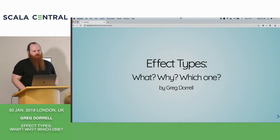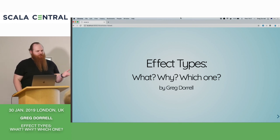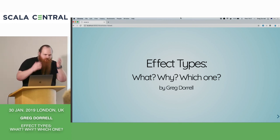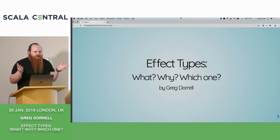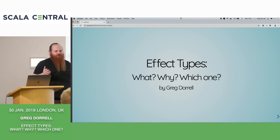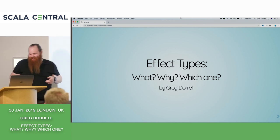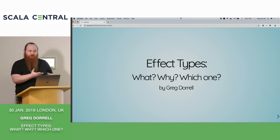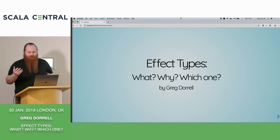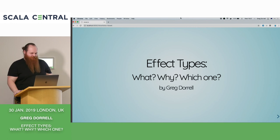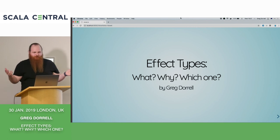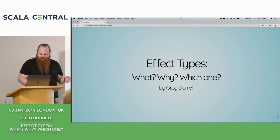Hey, I'm Greg. I used to work for Hotels.com until a couple of months ago — another X2D brand. So if you want to ask me about Hotels.com or HomeAway, feel free to grab me as well.